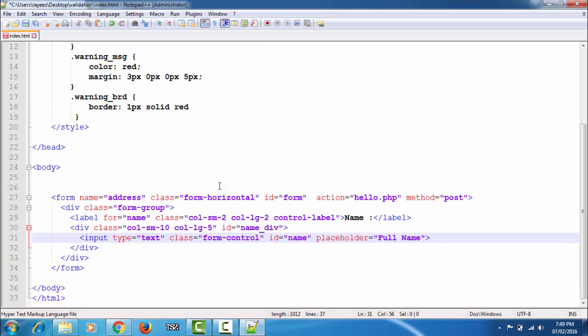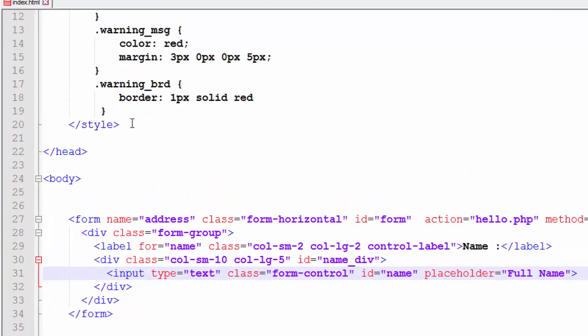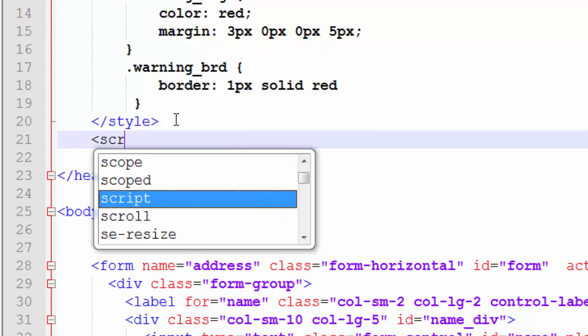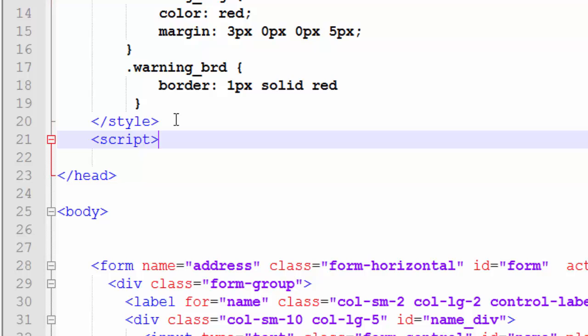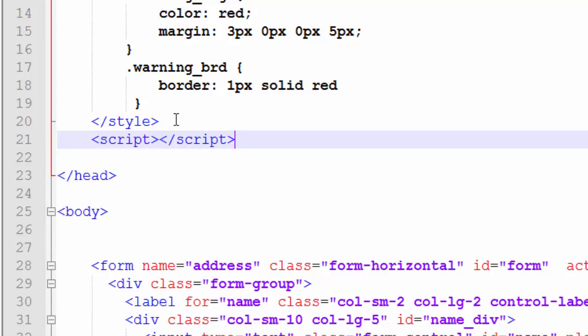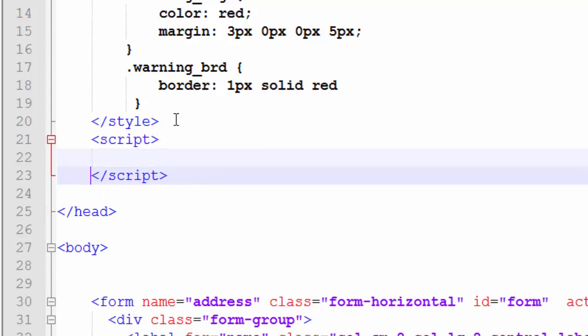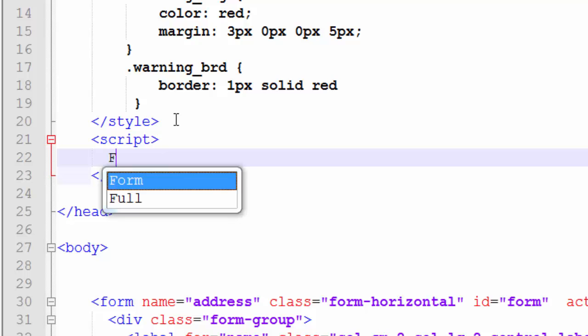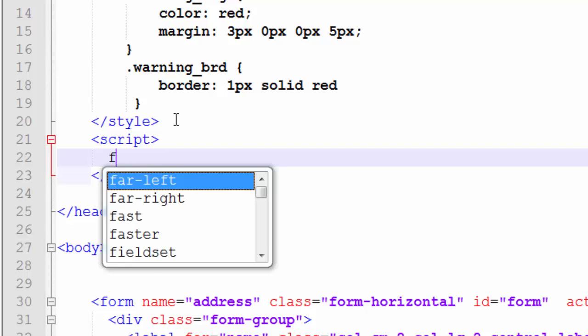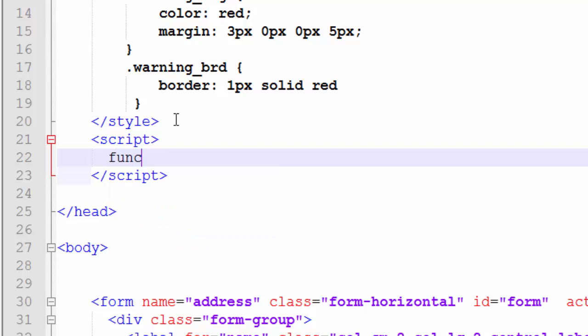To do this we have to write some JavaScript code. So first add a script tag in the head section of the HTML document. And we will create a function that will validate the input element—function, name it as validate or whatever you want.